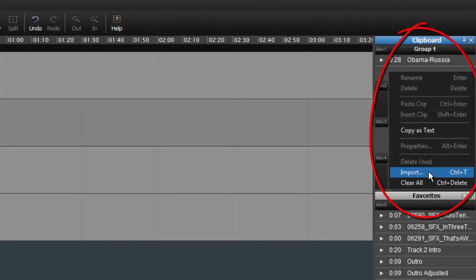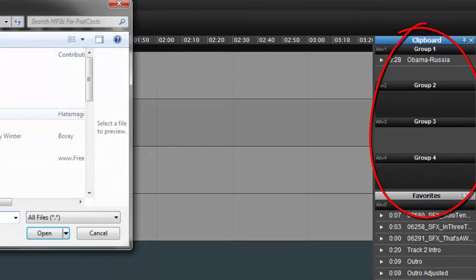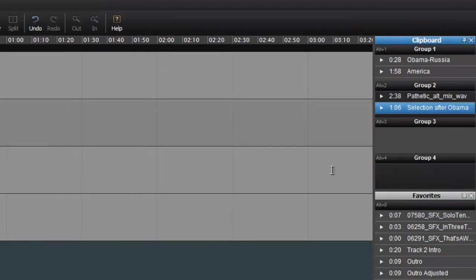Favorites are files that don't ever go away. They're always there because I may use them like intros and outros and everything for my other podcasts.